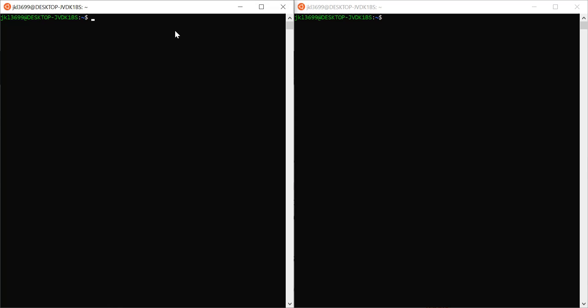To create the server, we just need one command. We'll say: netcat -l -p and then specify the port that will be receiving the data on. I'll use port 4000.